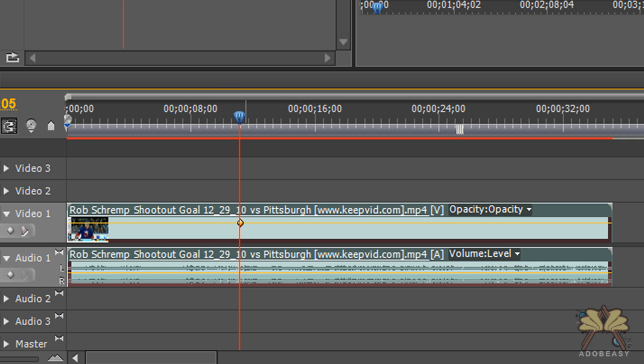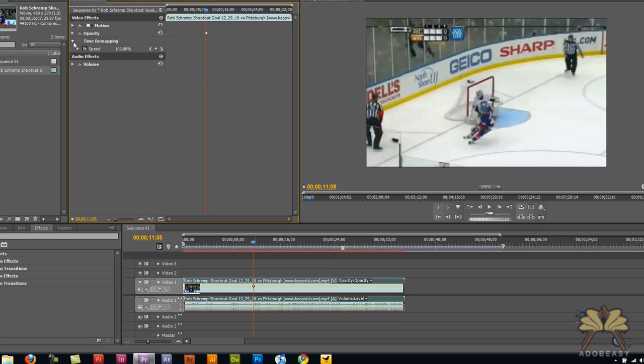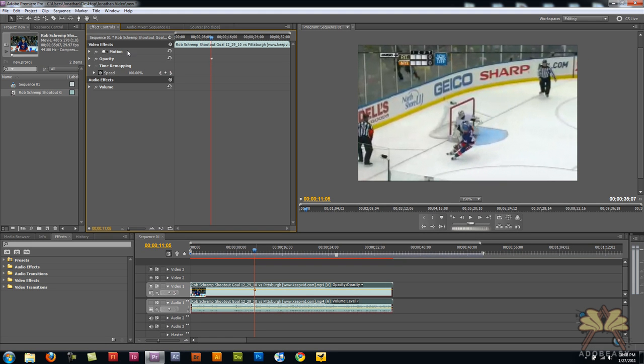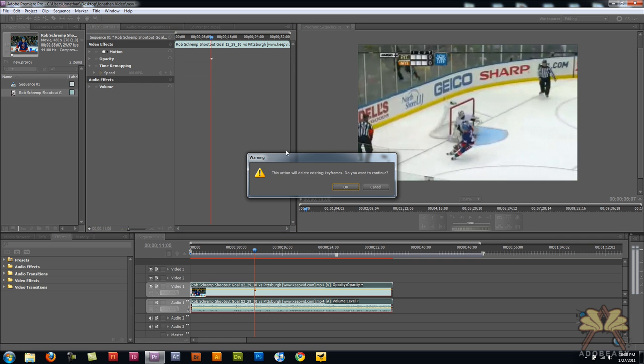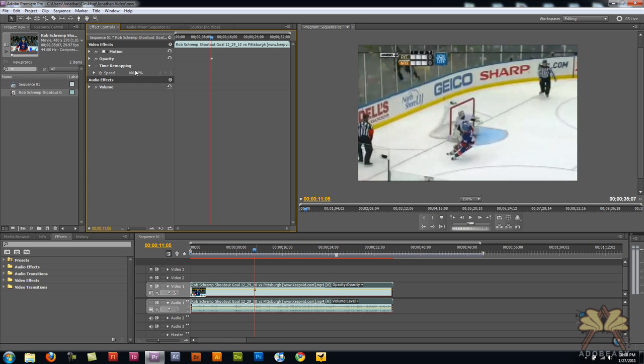Next we have time remapping in the effect controls panel. I'm going to set a keyframe right here and it's going to ask me if I want to do it. Sure.